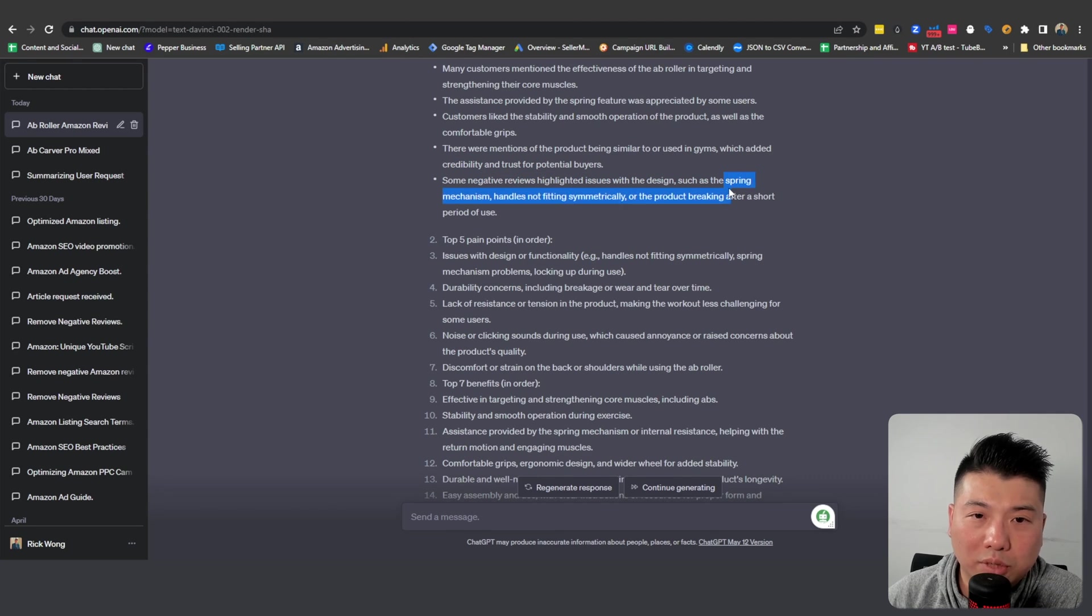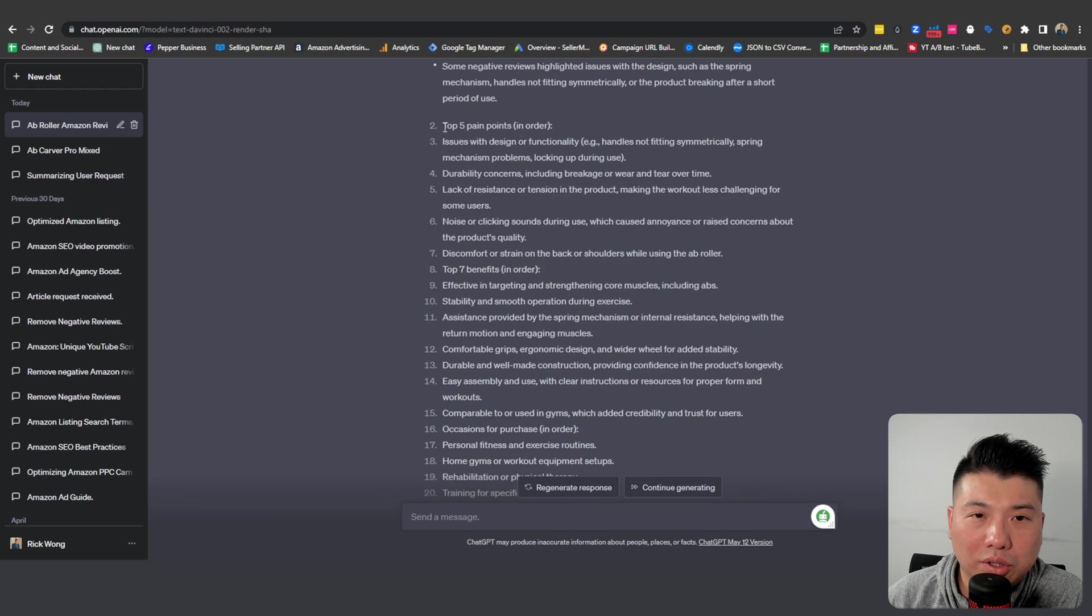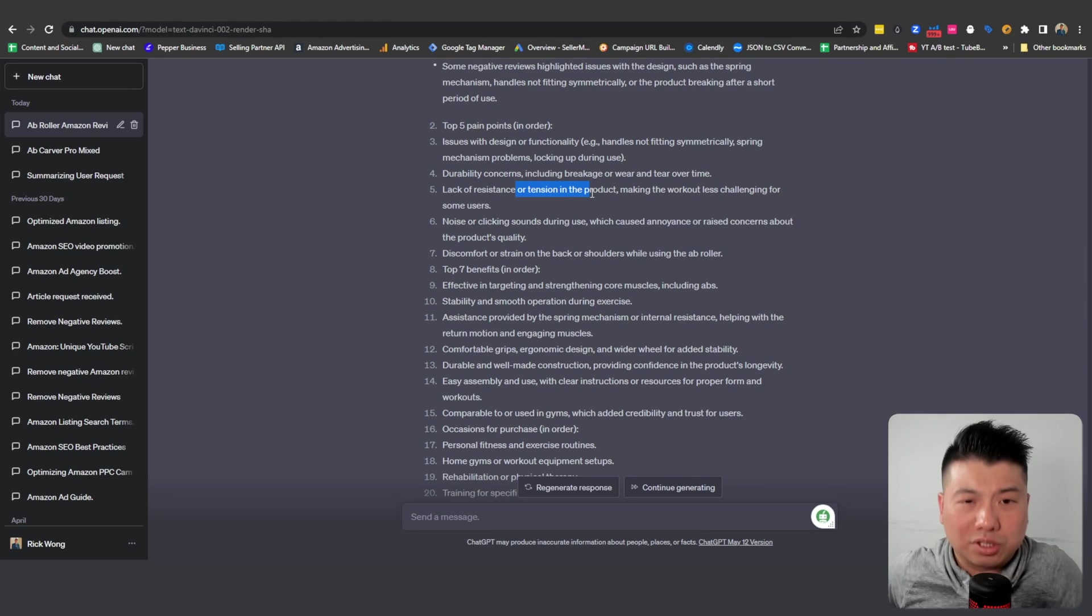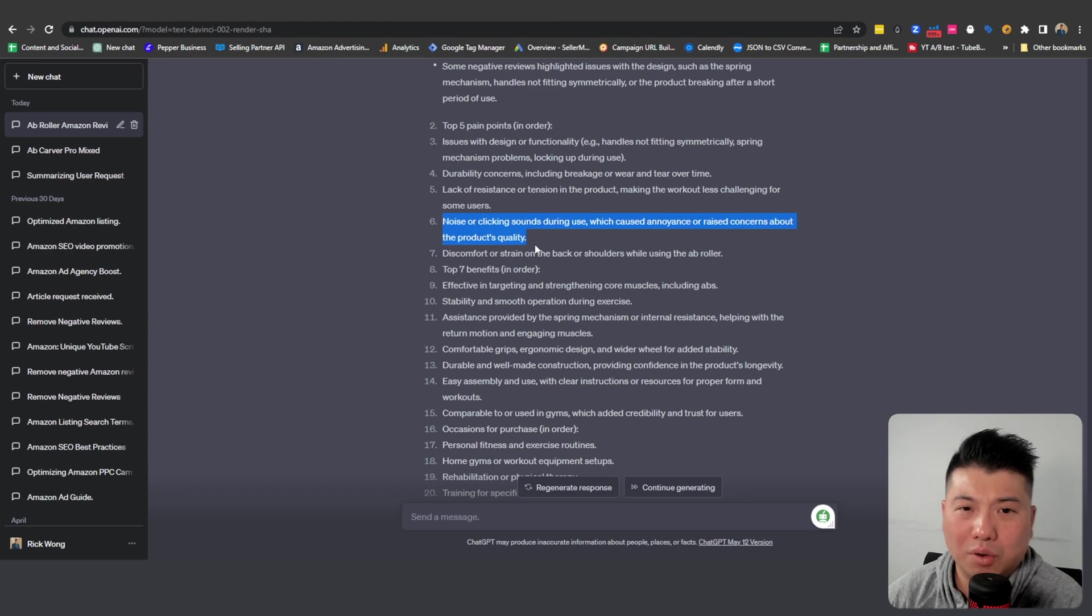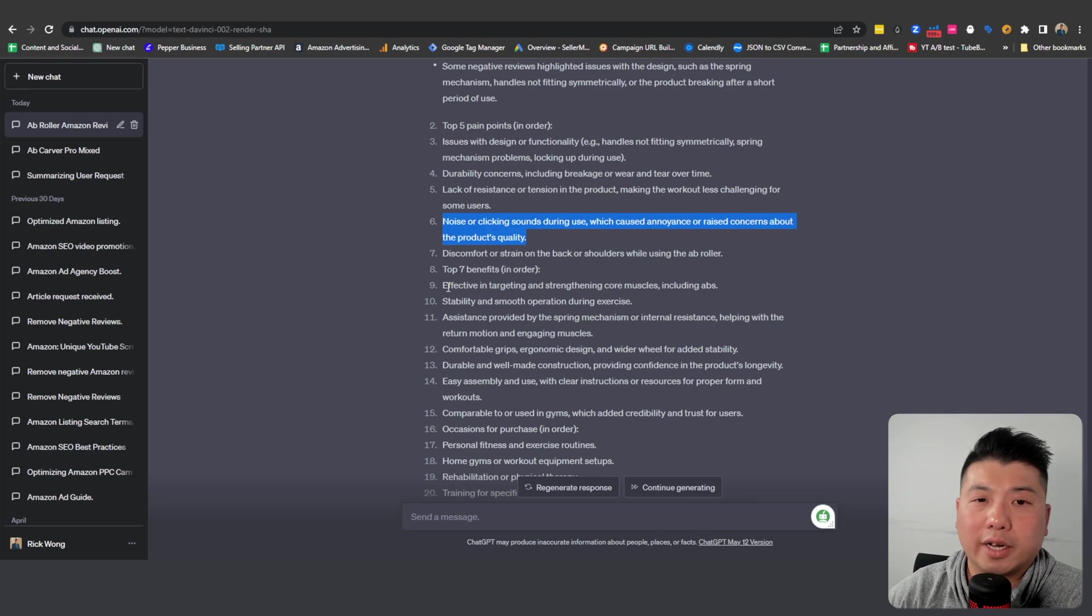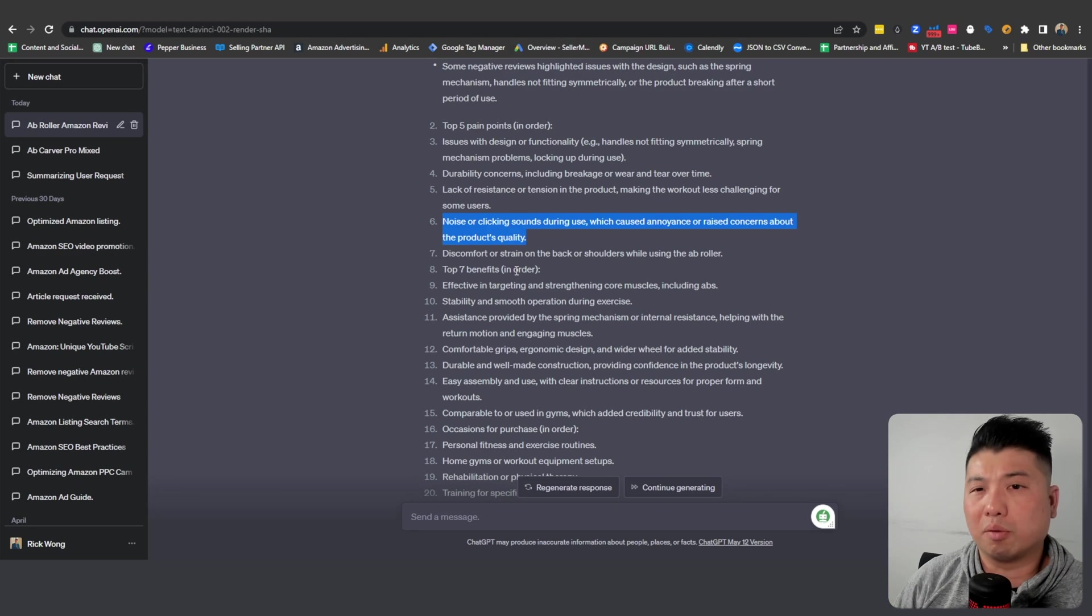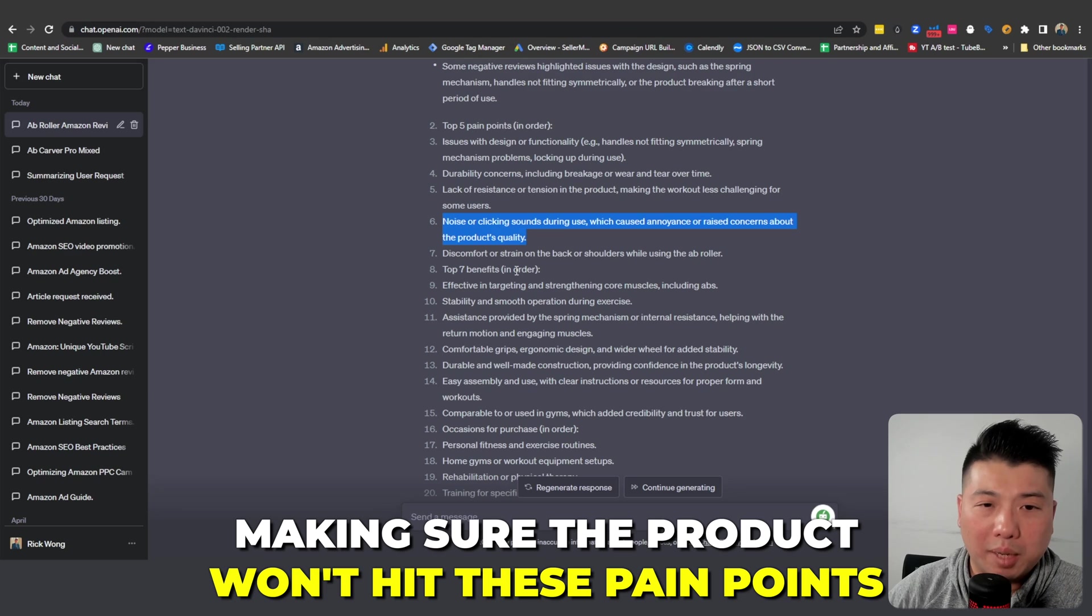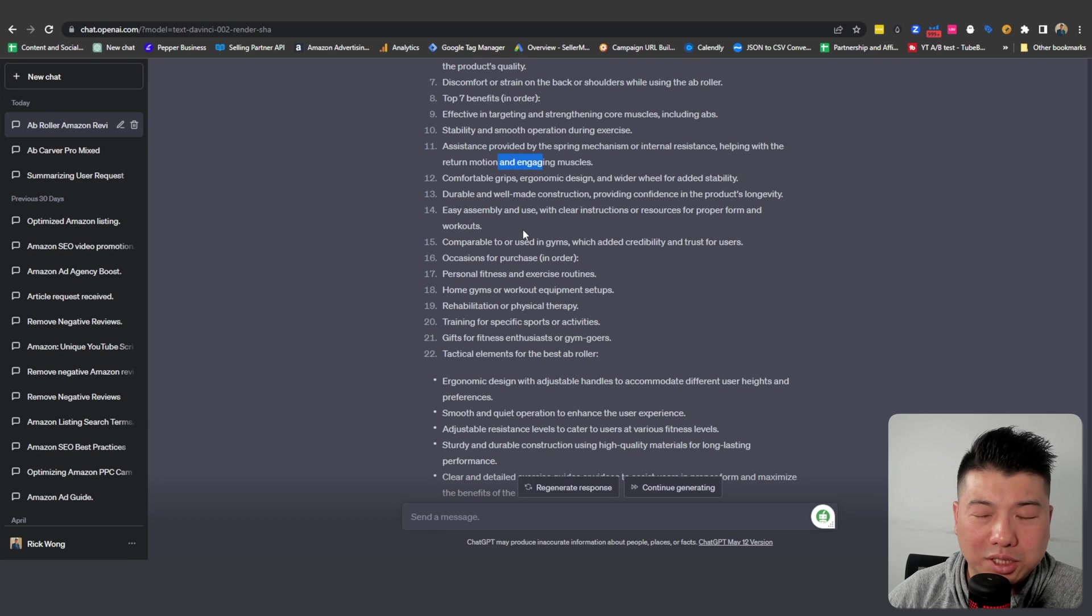There's some negative reviews as well. Someone commented on the spring mechanism, and also the handles not really fitting. Then it also tells you the top five pain points: durability, lack of resistance. So I guess having resistance in the machine is actually important. Also noise from the machine. That is actually an annoyance when you're working out. So that would be very interesting, so when you're testing the product you can make sure these pain points are not within the product, or maybe you could actually look to improve the product by making sure it won't hit these pain points.